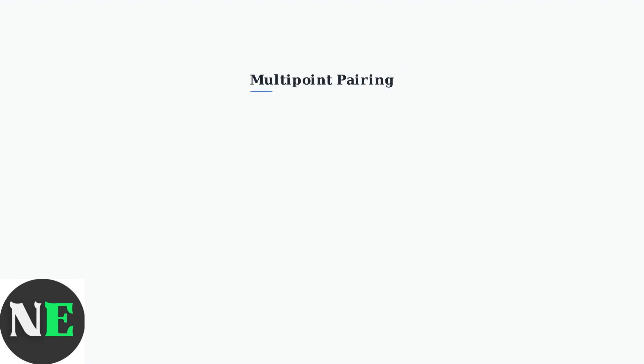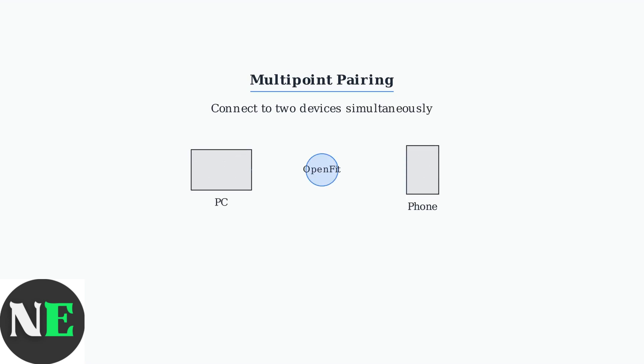The OpenFit and OpenFit Air support multi-point pairing, allowing simultaneous connection to two devices, such as your laptop and smartphone. This enables seamless switching between devices.